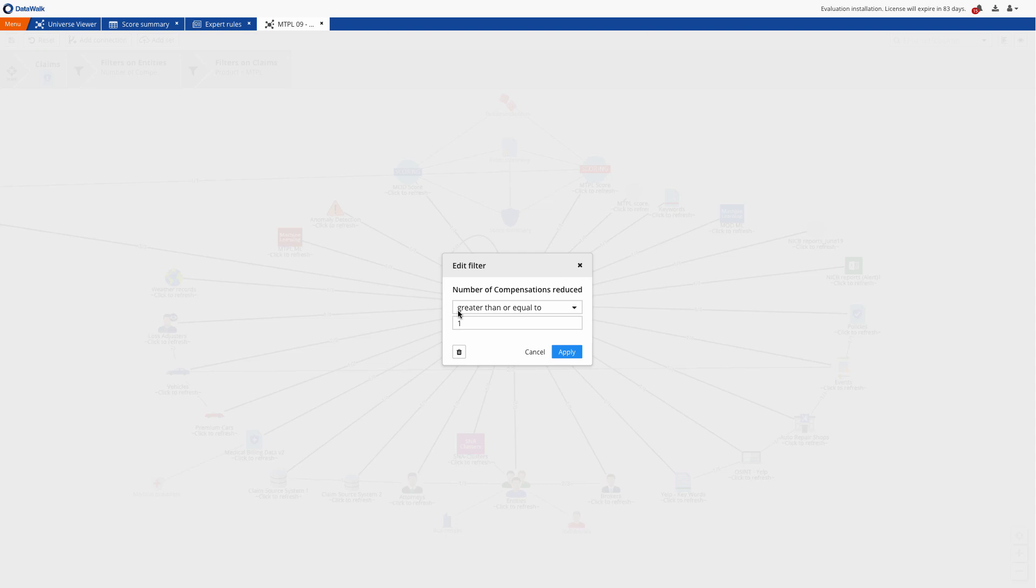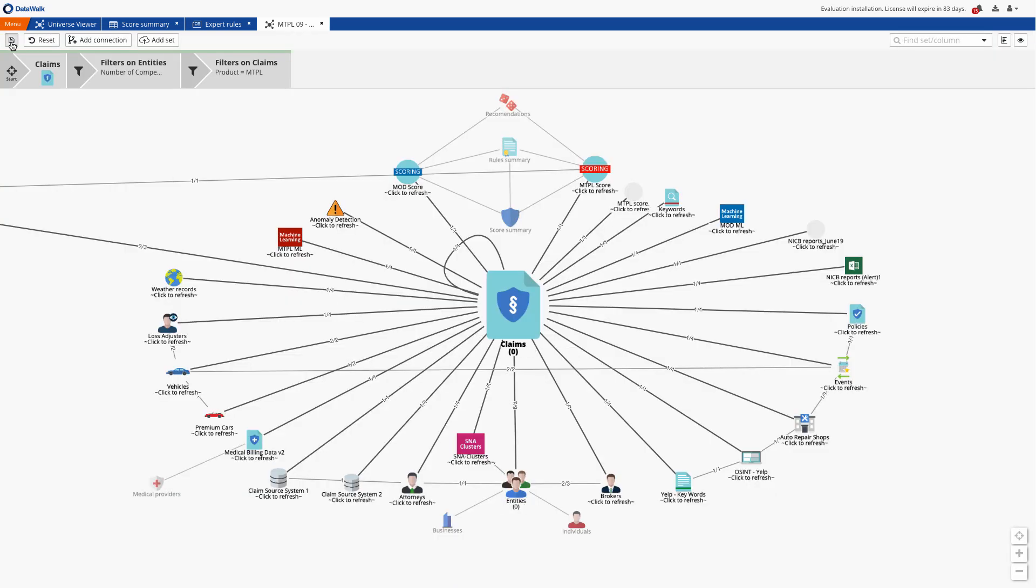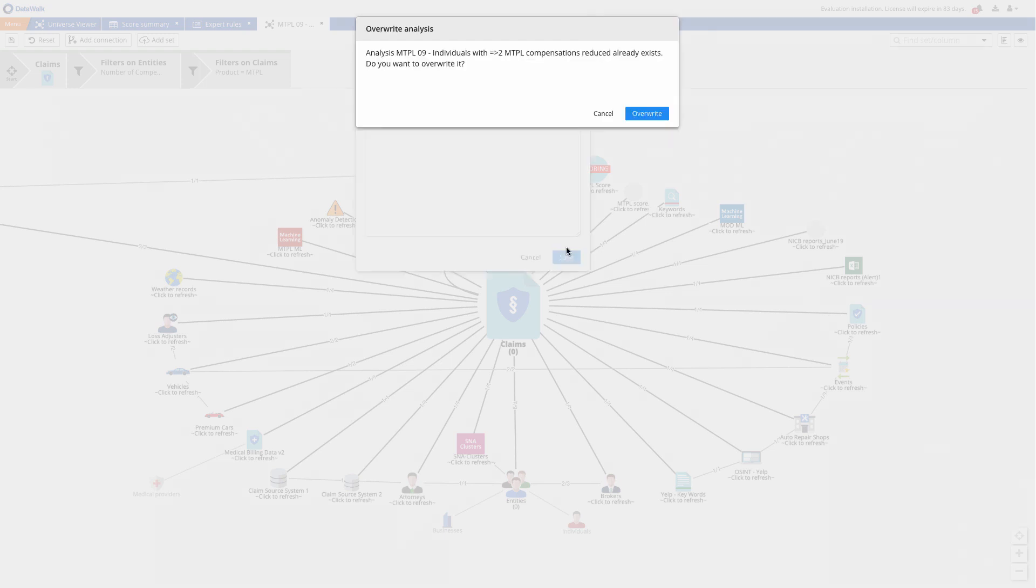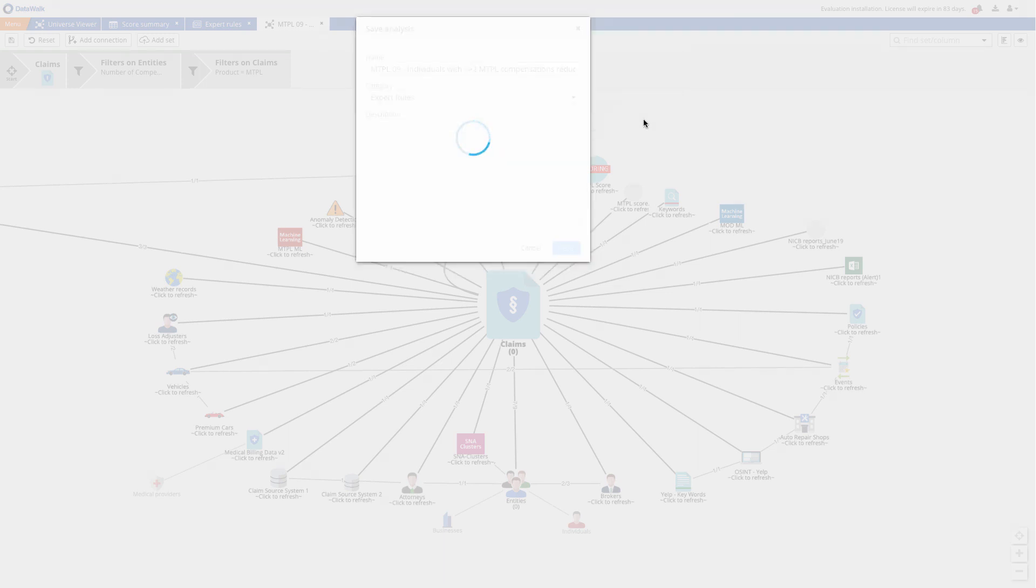We need only a few clicks to change this rule. So with that we've shown how you can easily generate, tune, and modify rules and scores in DataWalk.